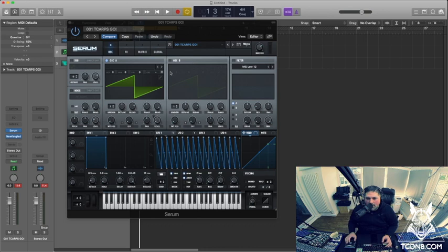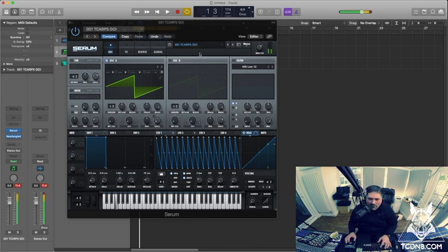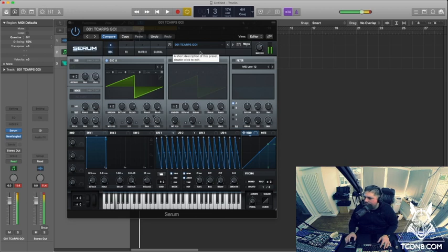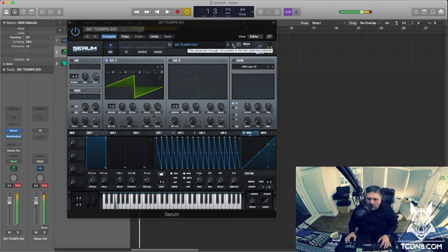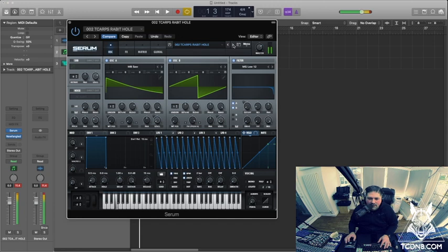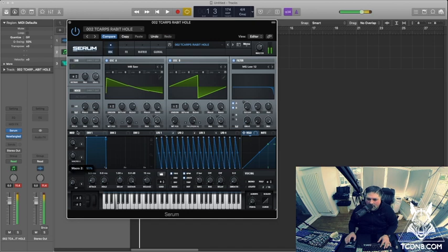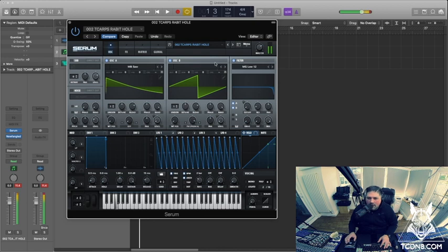Here we are in Logic and the first one is called Go. It's the same riff but a different kind of sound. The macros, nice, nice.